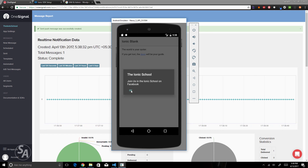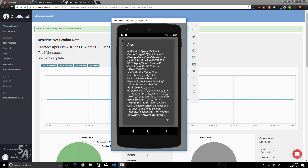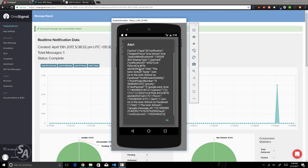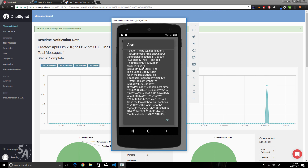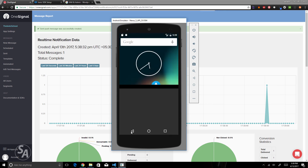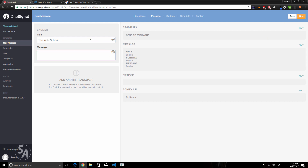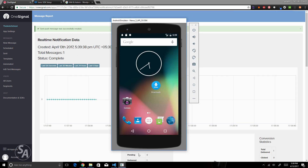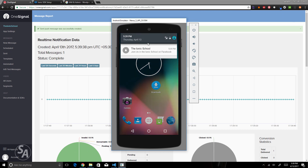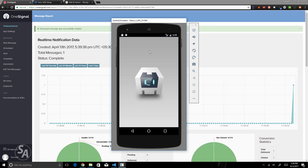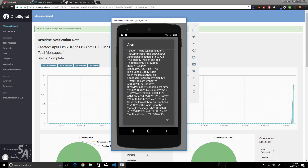You can test this on a real device as well — I'm running it on an emulator. This shows all the JSON data received as a result of the push notification. If you want to send any additional information, you can include it and receive it in the JSON data. Now let's close the application and send another push notification with the app closed. You can see the notification from Ionic School arrives, saying 'Join us in the Ionic School on Facebook'. Tapping the notification opens the app and displays the received JSON data.